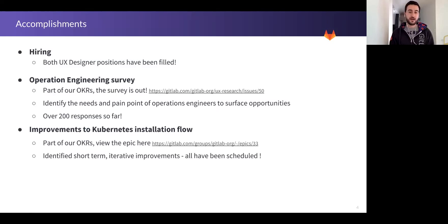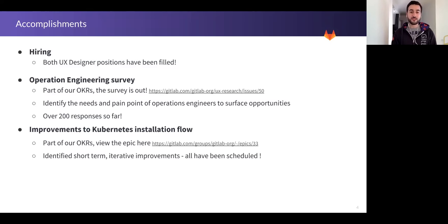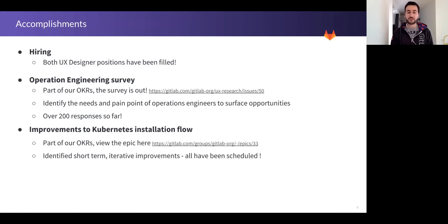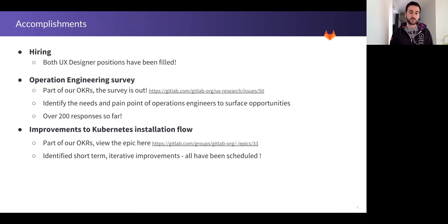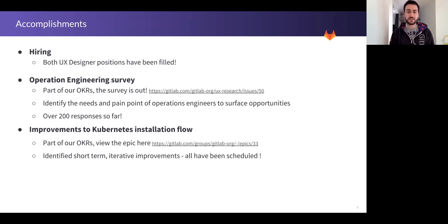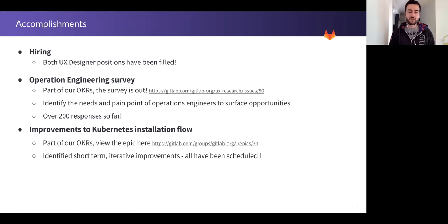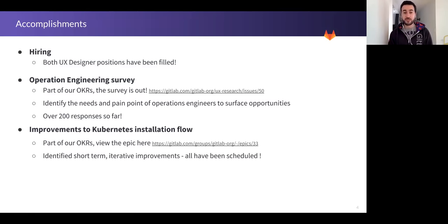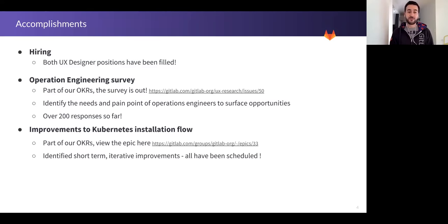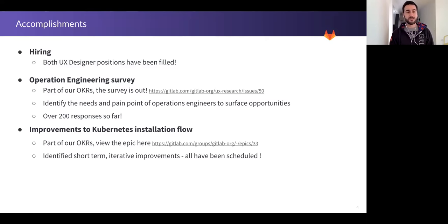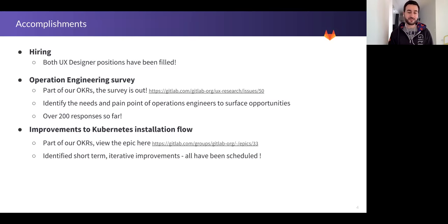The third point: improvements to the Kubernetes installation flow. Something that we've already talked about, and Sarah Donnell from UX research also showed and shared a little bit in the previous functional group update of UX research. It's also something that's part of our OKRs. The whole UX team came together to look at the current installation flow, which takes over an hour. We've identified together the short-term iterative improvements, and all of them have been scheduled, which is amazing. We hope that soon enough people will be using Kubernetes much faster, and GitLab will be the go-to place for people starting out to do DevOps.